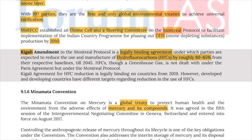The Kigali Amendment to the Montreal Protocol is a legally binding agreement under which parties are expected to reduce the use and manufacture of HFCs (hydrofluorocarbons) by roughly 80 to 85% from respective baselines by 2045. HFCs, though a greenhouse gas, are not dealt with under the Paris Agreement but under the Montreal Protocol. The Kigali Agreement for HFC reduction is legally binding on countries from 2019; however, developed and developing countries have different reduction targets.